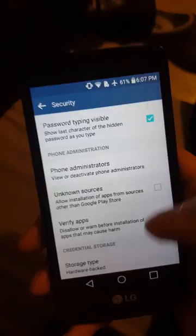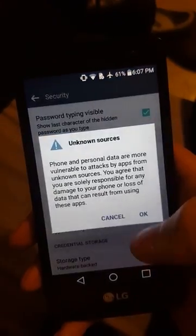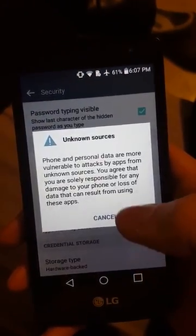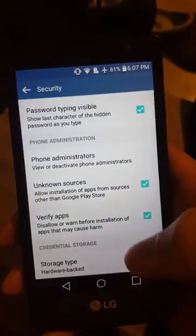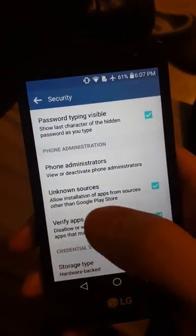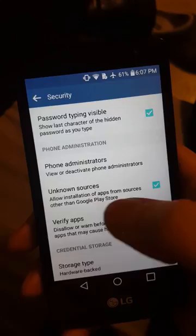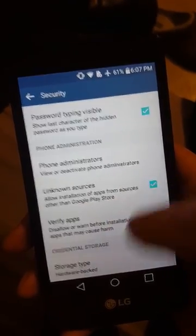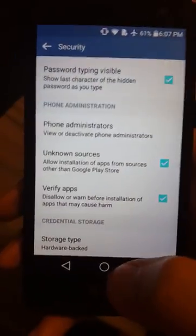Check that box and click OK. Allow installation of apps from sources other than Google Play Store. That's what you want checked.